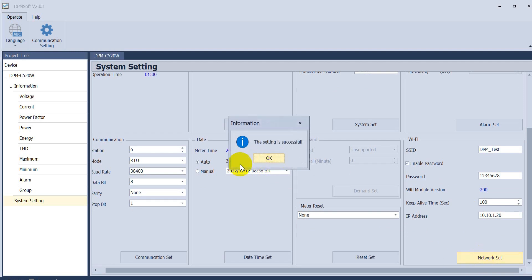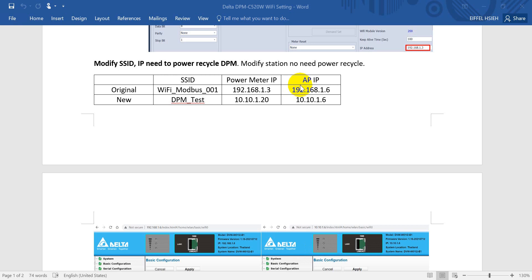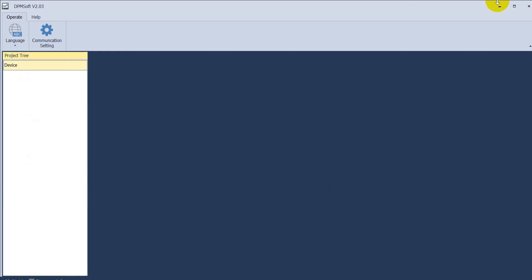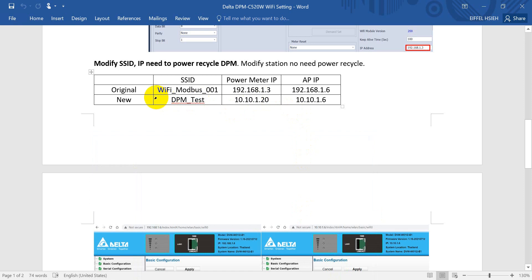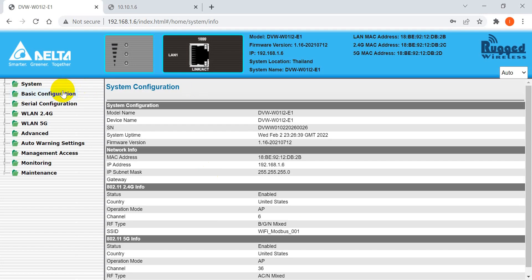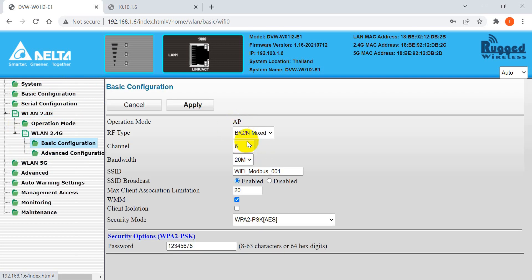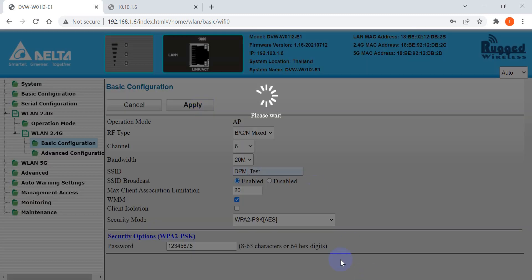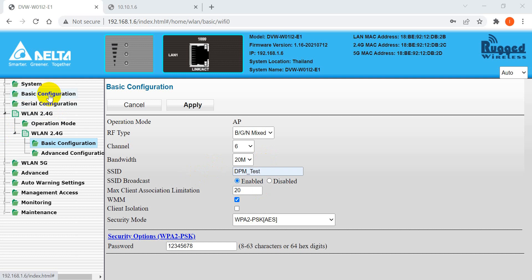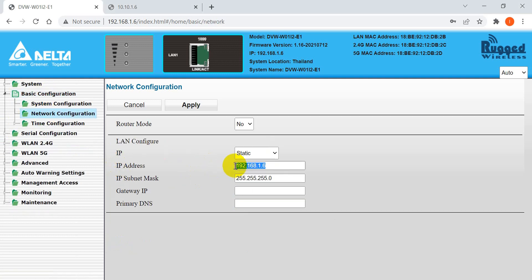Once finished, we have to power recycle the power meter. Next, we have to go to the access point and modify the SSID and the access point IP. We change the SSID to DPM_test and apply. After that, go back to the basic configuration and modify the IP address of the access point to 10.10.1.6, then apply.